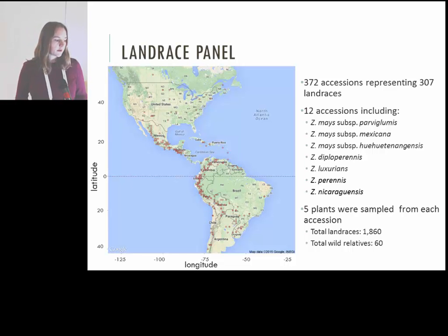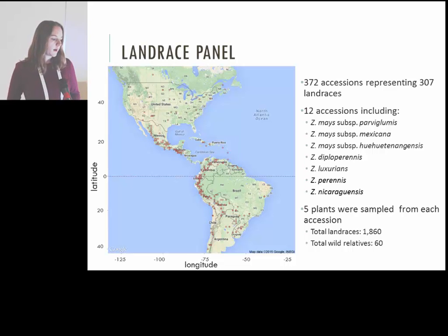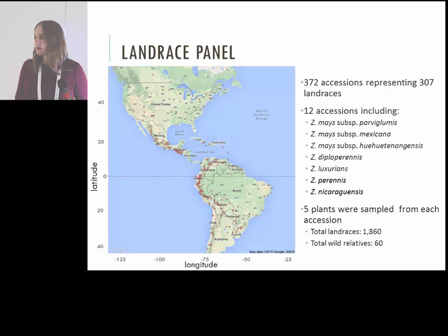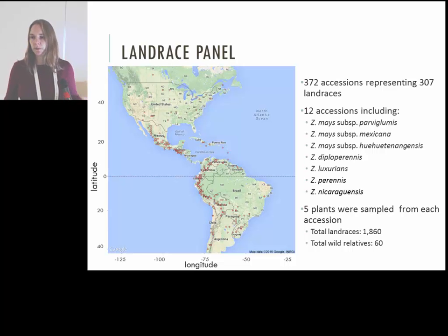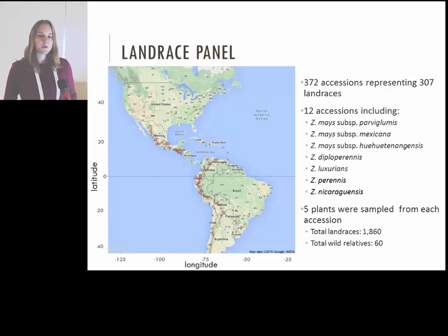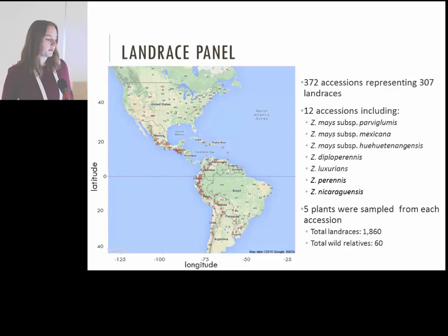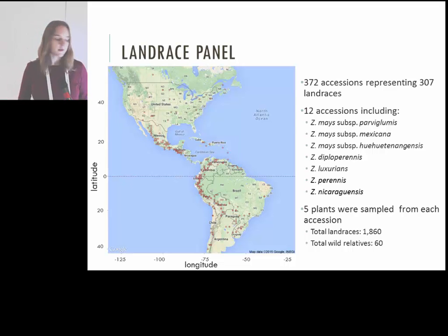In addition to the landraces, 12 accessions of wild relatives of maize were also included. One of the other questions we were interested in was how much diversity exists within an accession compared to between accessions. To answer that, we sampled five plants per accession, which brought our total sample number to about 2,000 DNA samples that we needed to genotype.